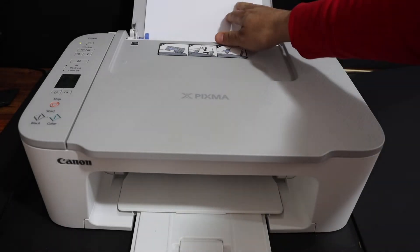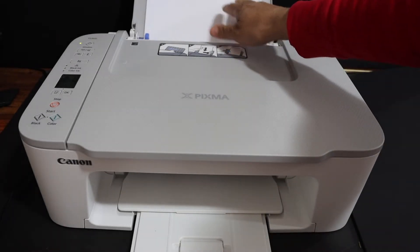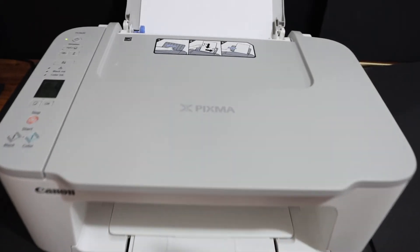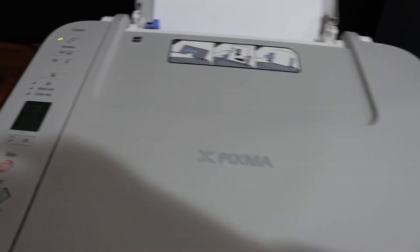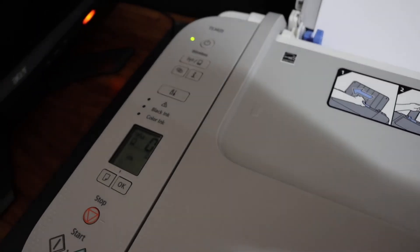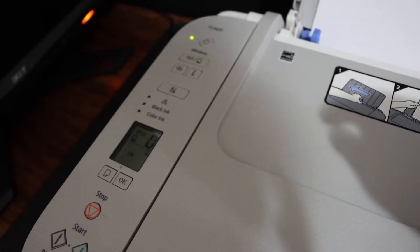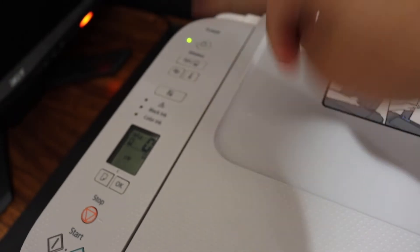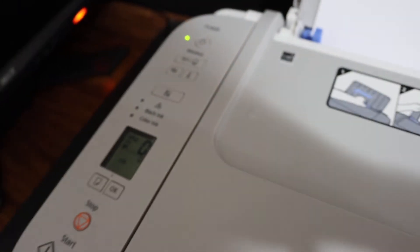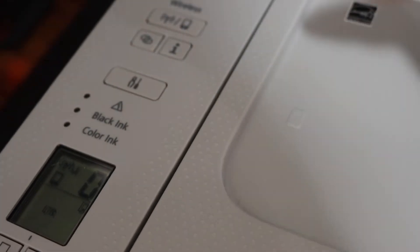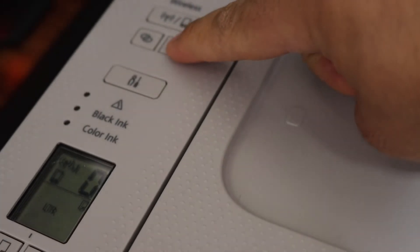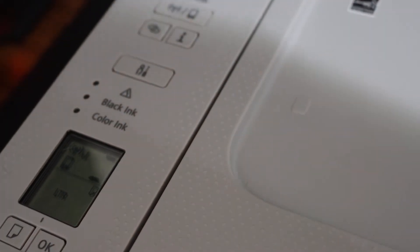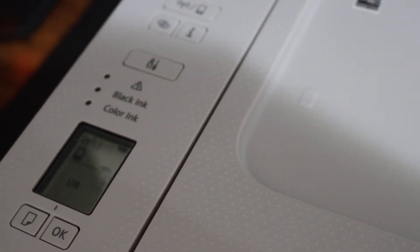Go to the display panel. On the display panel, we have to simply press the information button once. I'll zoom in and show you. Just press it once and wait for the printer to print out a page.